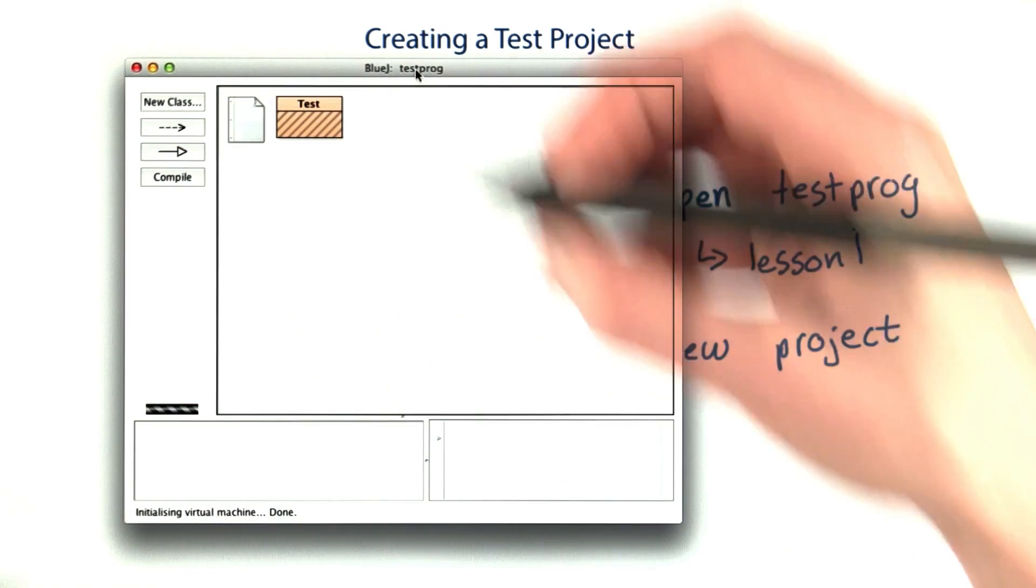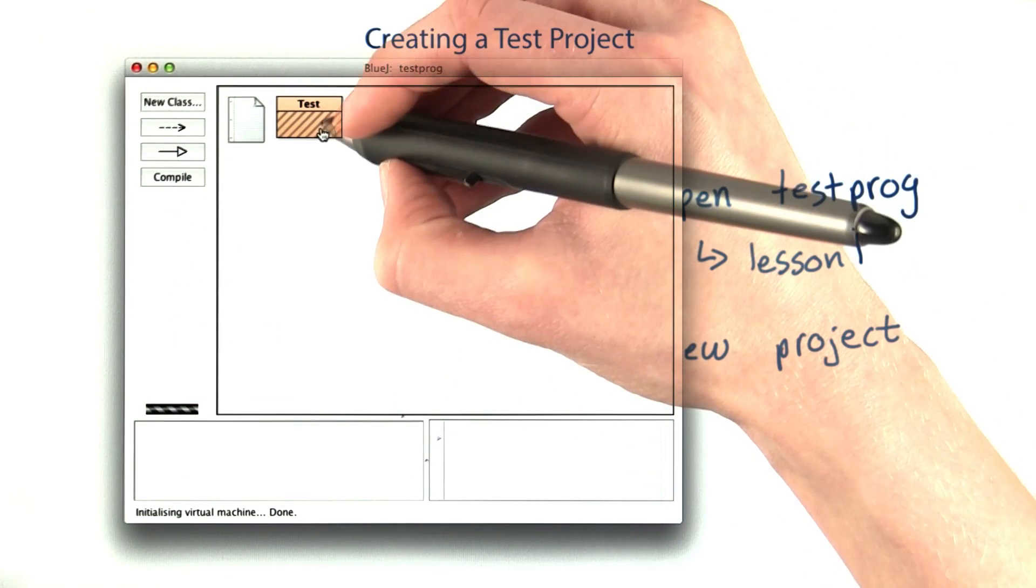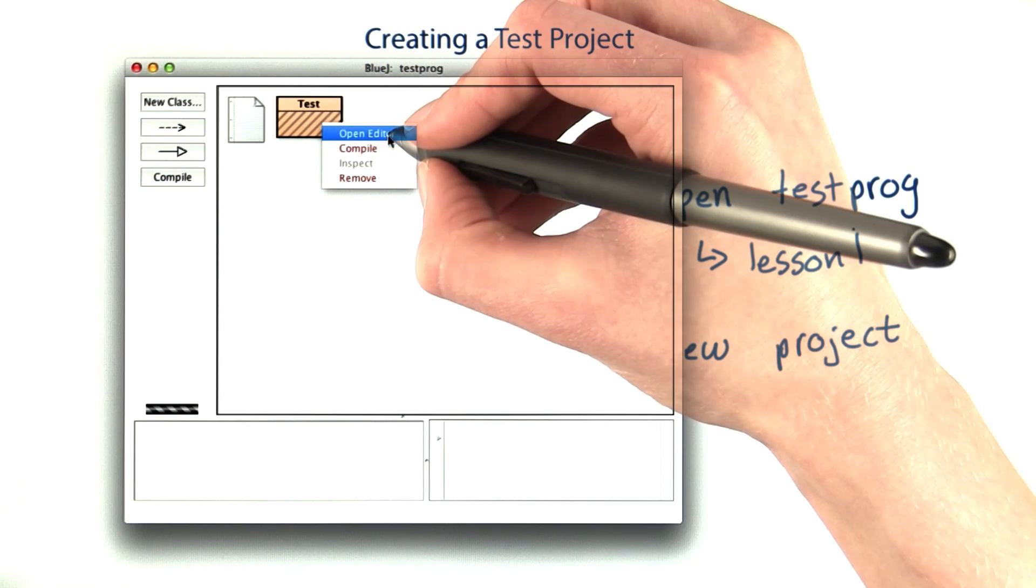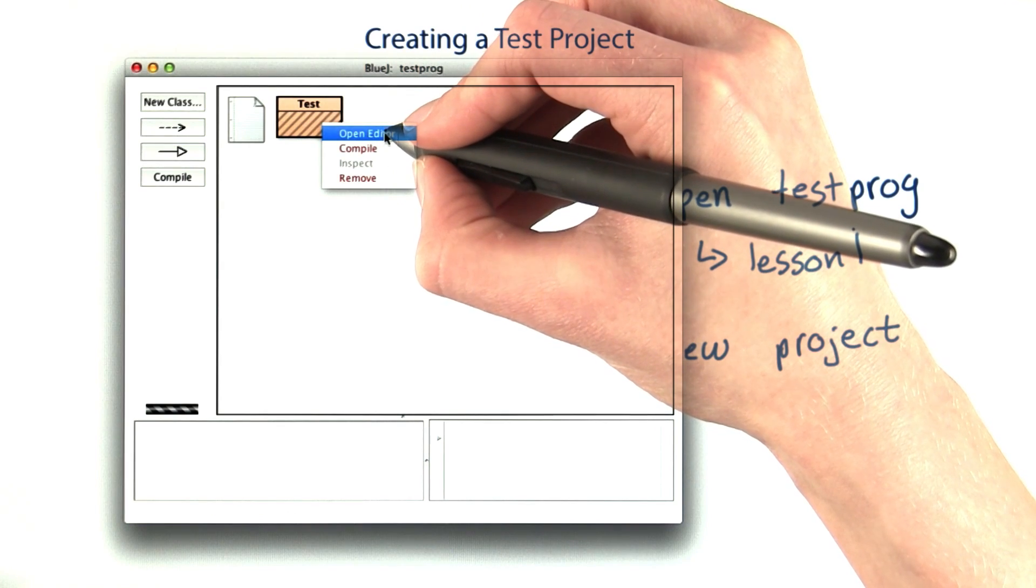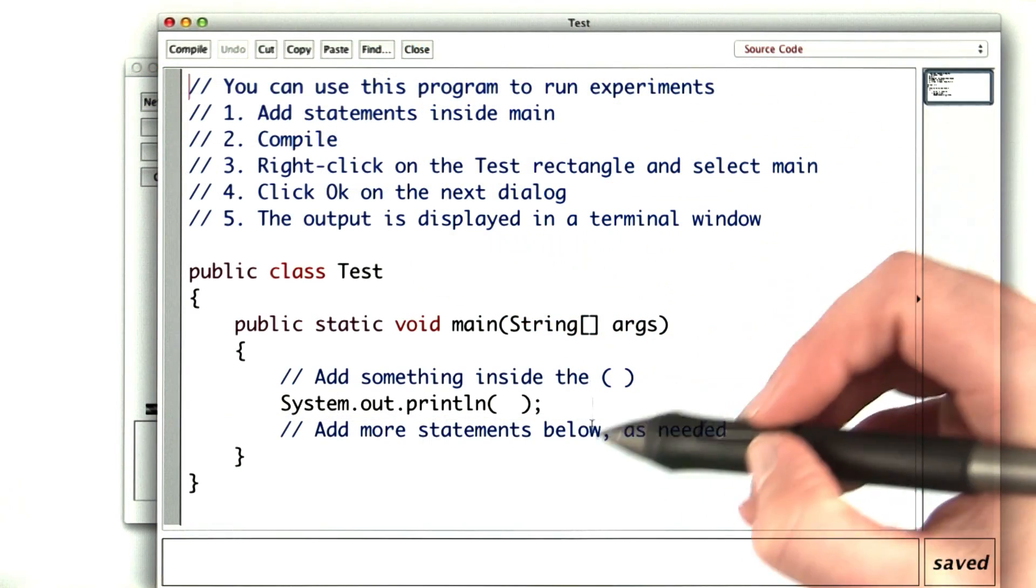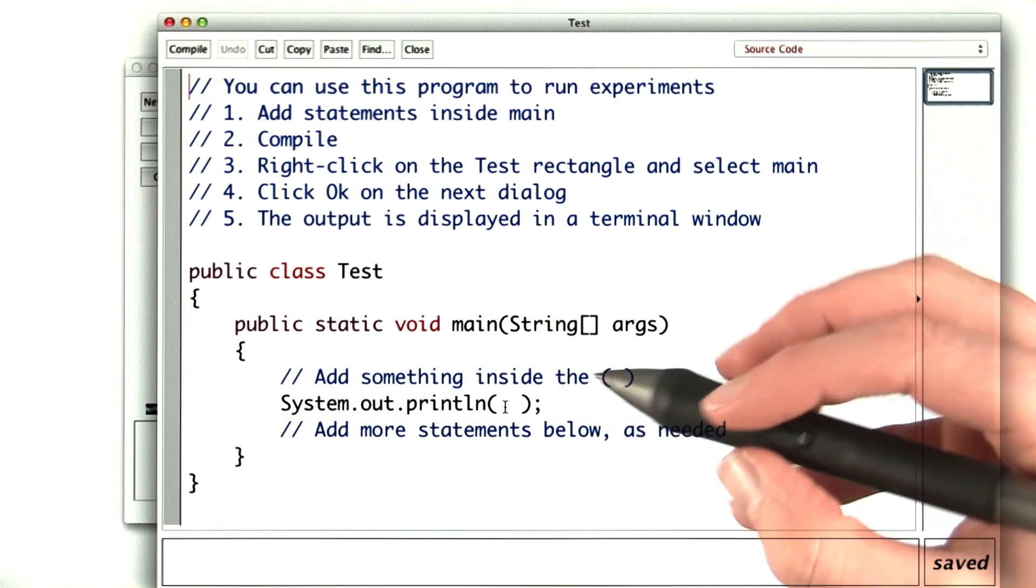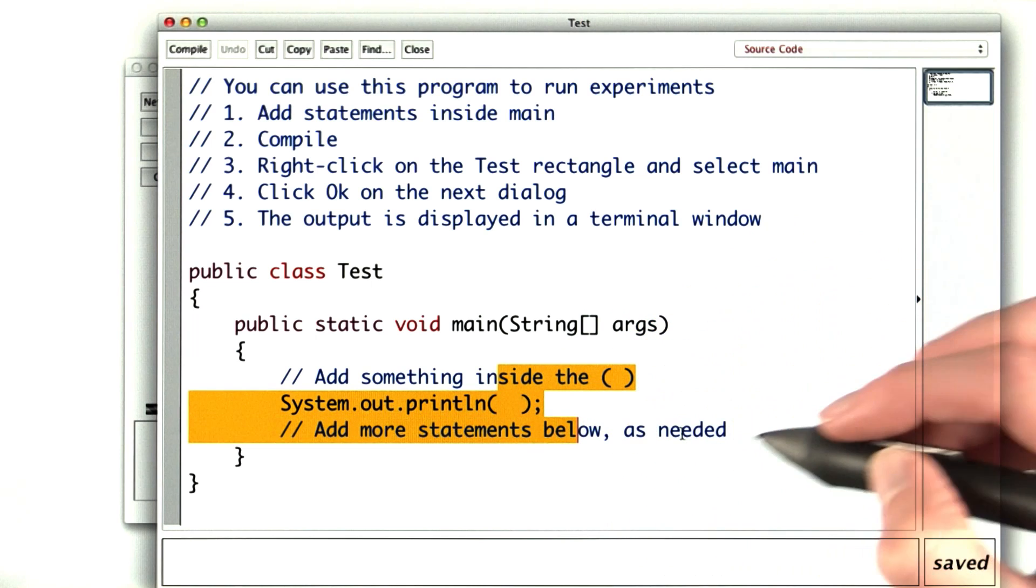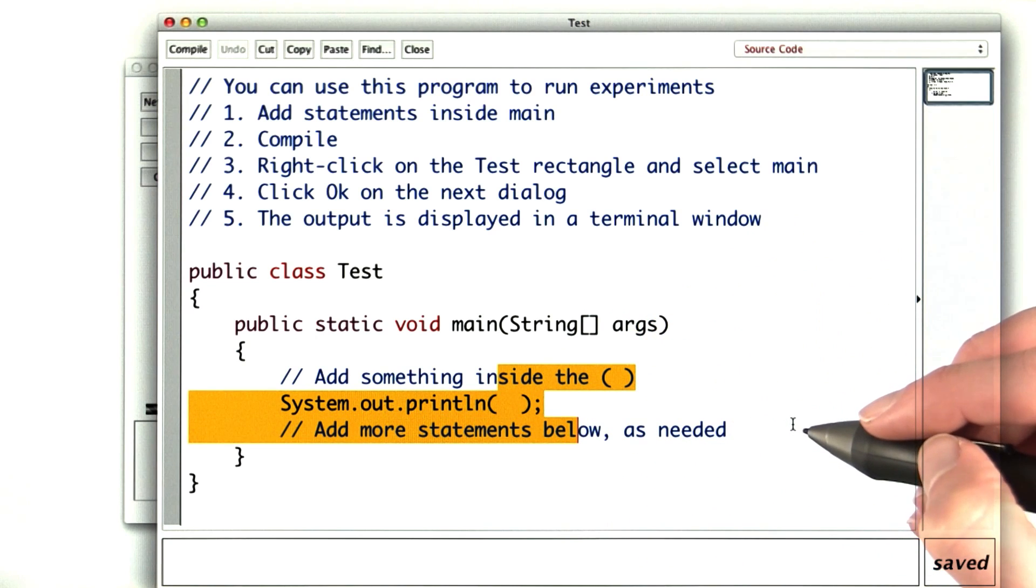It should look something like this. If you right click, you can open the editor, and then you have a main method all set up and ready to go for you, where you can put whatever code you want to try out.